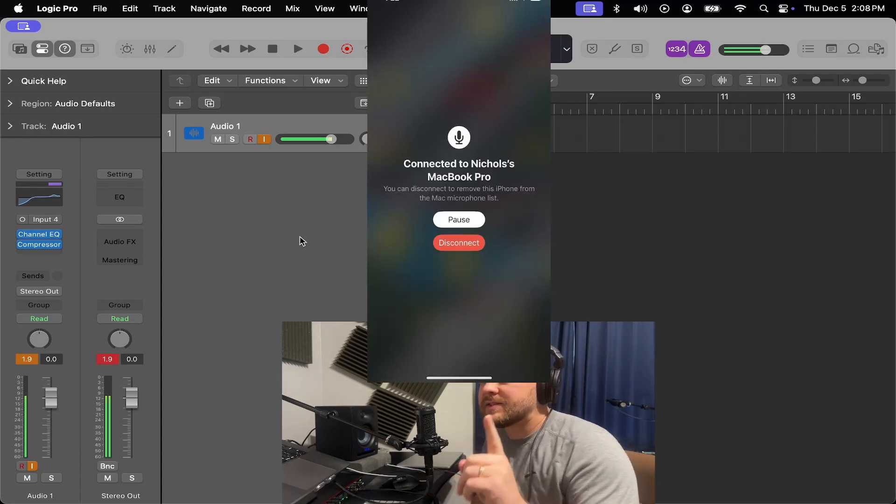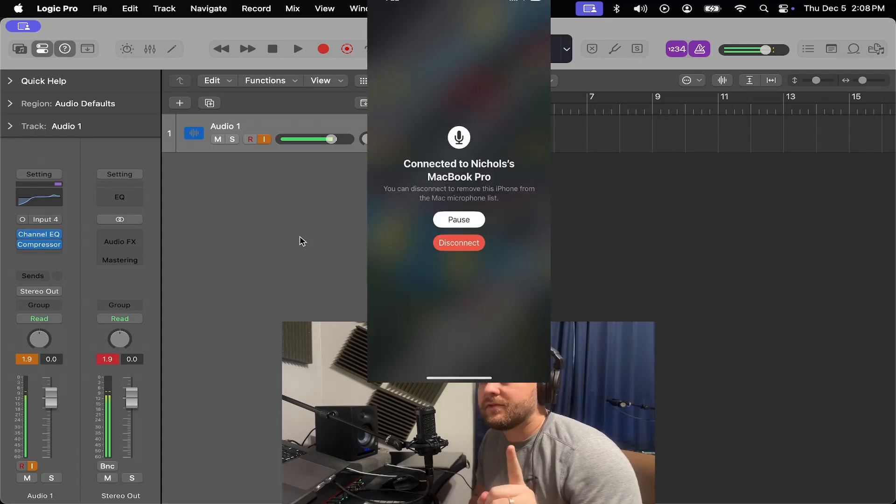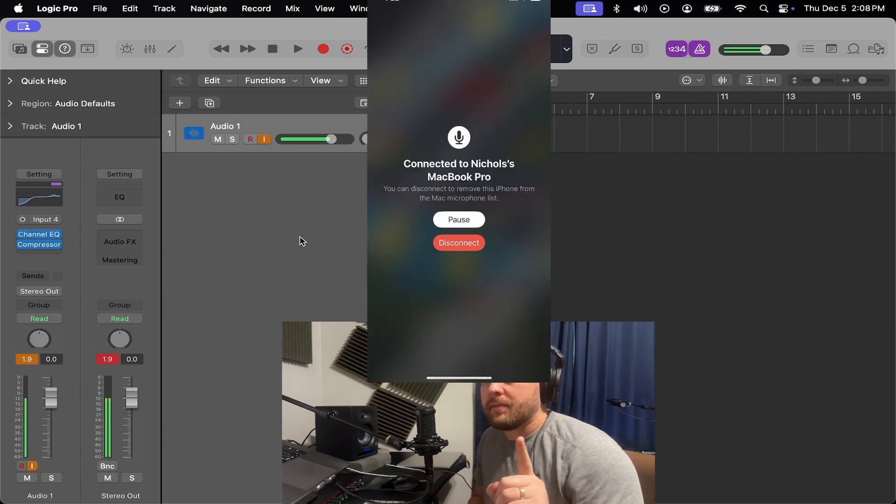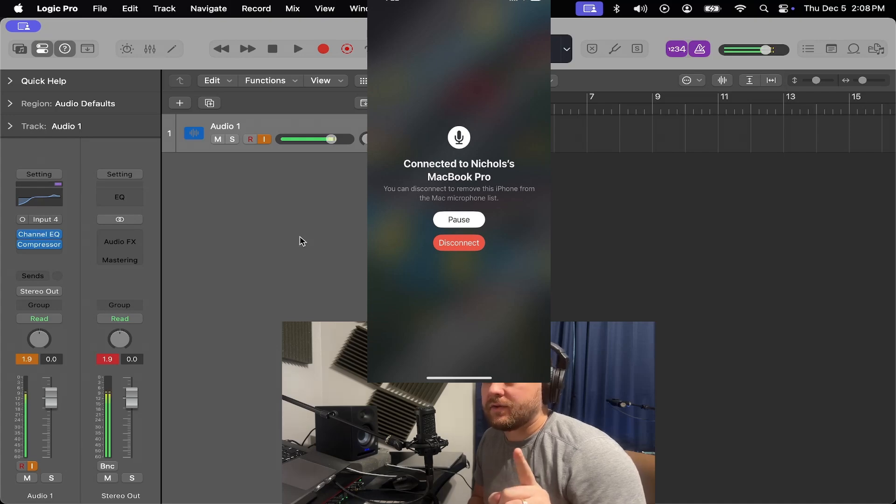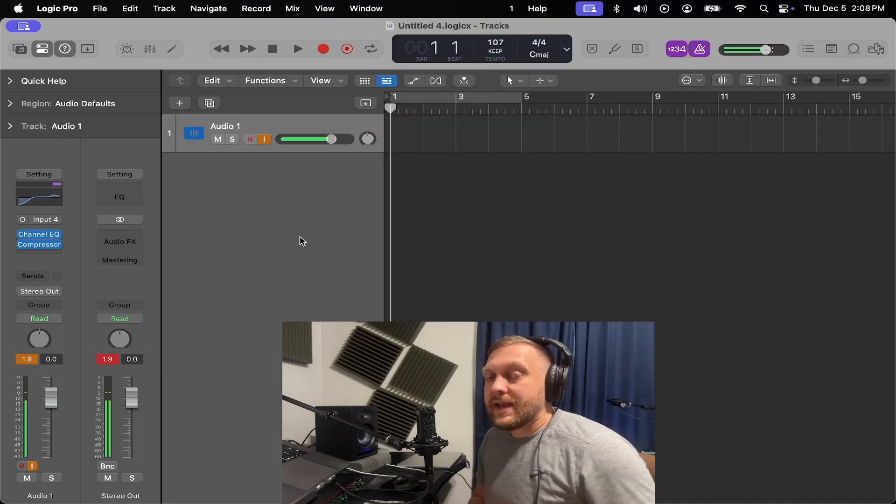Do you guys keep getting this annoying message every single time you open up Logic Pro and you have your iPhone around you? Let's get rid of that right now.